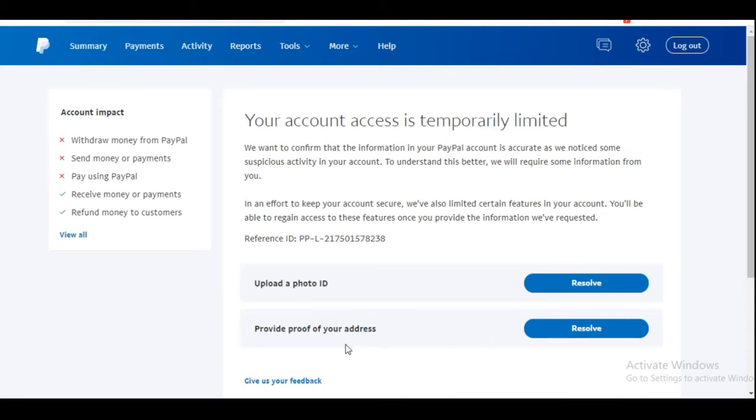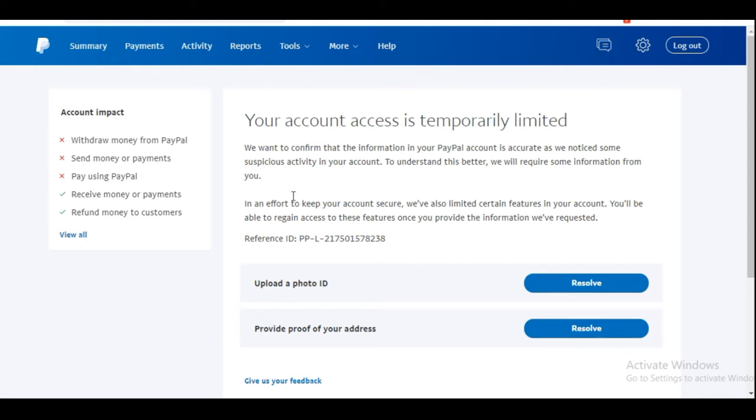The information PayPal is requesting is to upload your photo ID and then provide a proof of your address. Once you upload this, remember that the link that was used to create this account was not from your country, so once you provide this real information from your country, PayPal will still ask you to either transfer the money or even forget the account because with the proof of your address it will be detected that you are not from the address used to create the PayPal account.